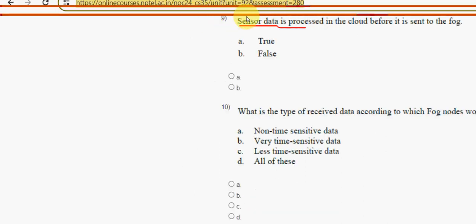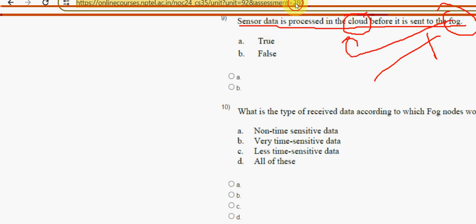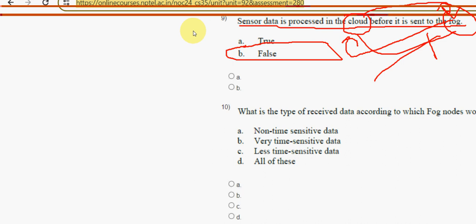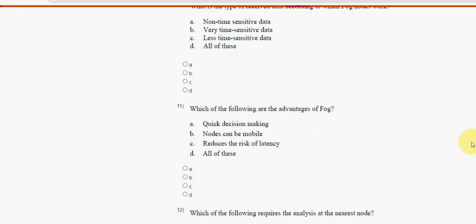Ninth question: since data is processed in the cloud before it is sent to the fog — is this statement true or false? It is absolutely false, because it should be the reverse: sensor data is processed in the fog before it is sent to the cloud. The statement given is reversed, so option B — false — is the correct answer.